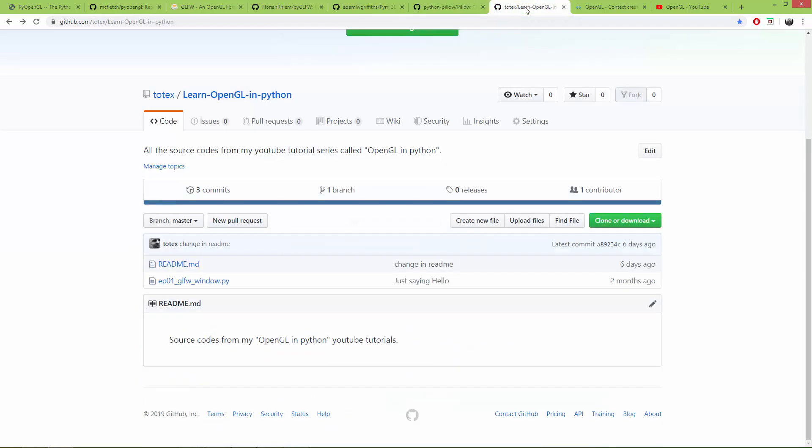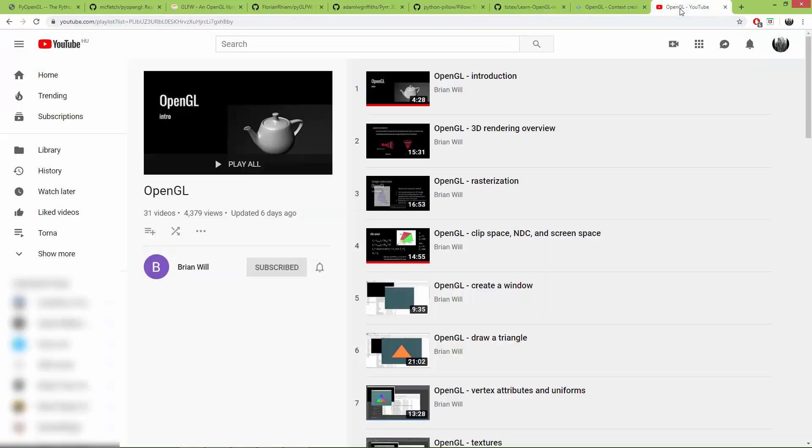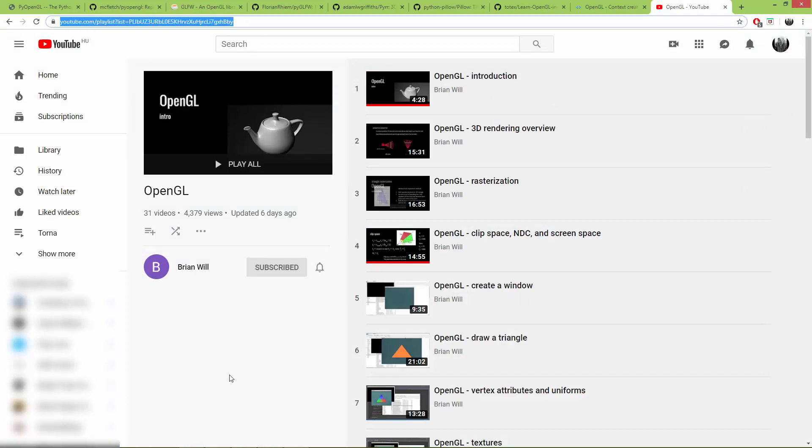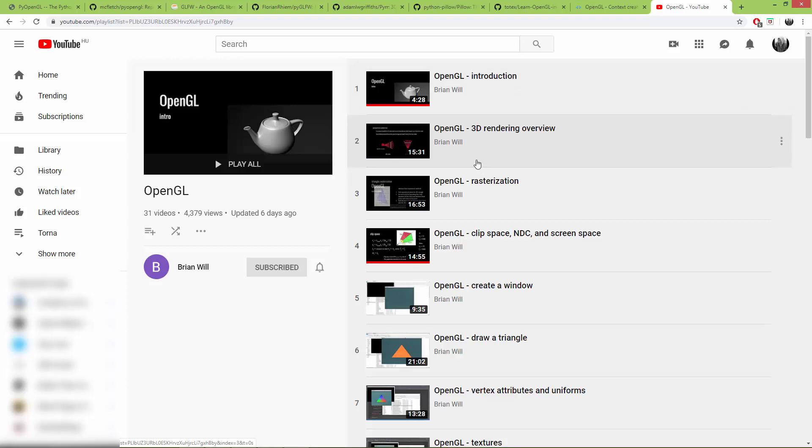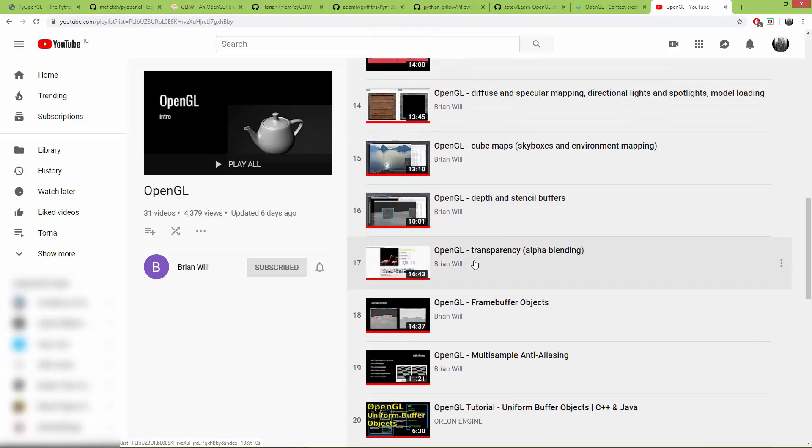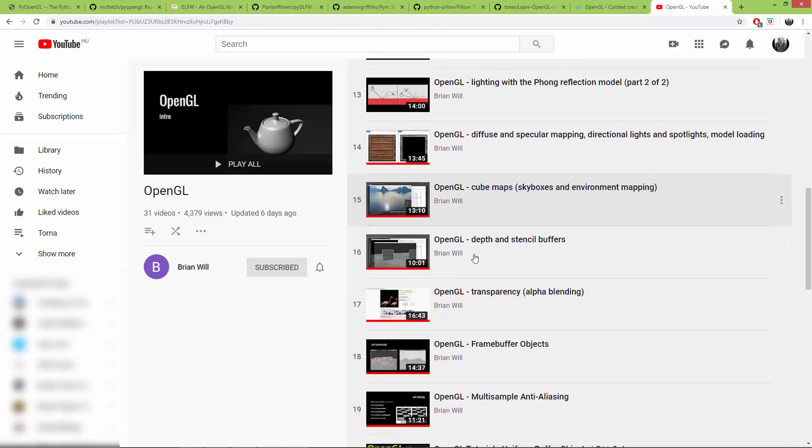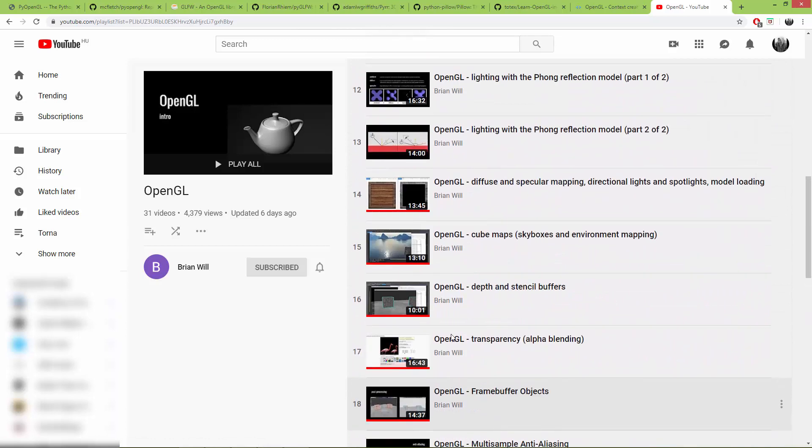And here is my repository where all the source codes from these video lessons or these video tutorials will be uploaded and I'm also going to add this link to the video description. So I also recommend you a video series created by Brian Will. I am also going to add this playlist to the video description and he created a nice introduction to OpenGL. He uses C++ and he also uses GLFW for windowing. And he has some nice explanations on the stuff. And this playlist has 31 videos.